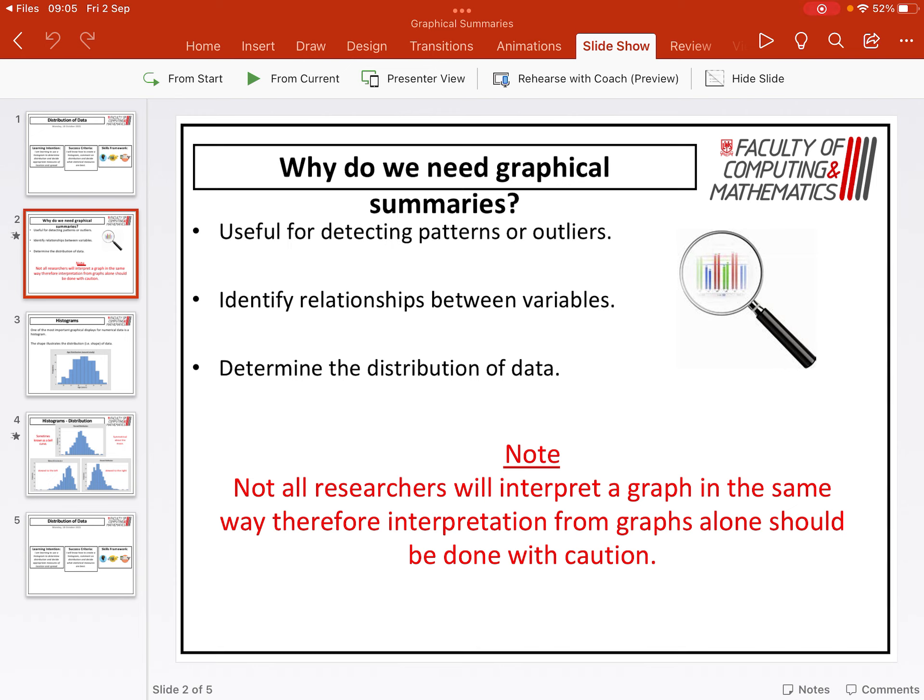What you have to watch out for though when it comes to graphical summaries is that not all researchers will interpret a graph in the same way. Given that it's visual, each person might look at it in a slightly different way. So interpretation from graphs alone needs to be done with caution, which is why we also use numerical summaries as well.